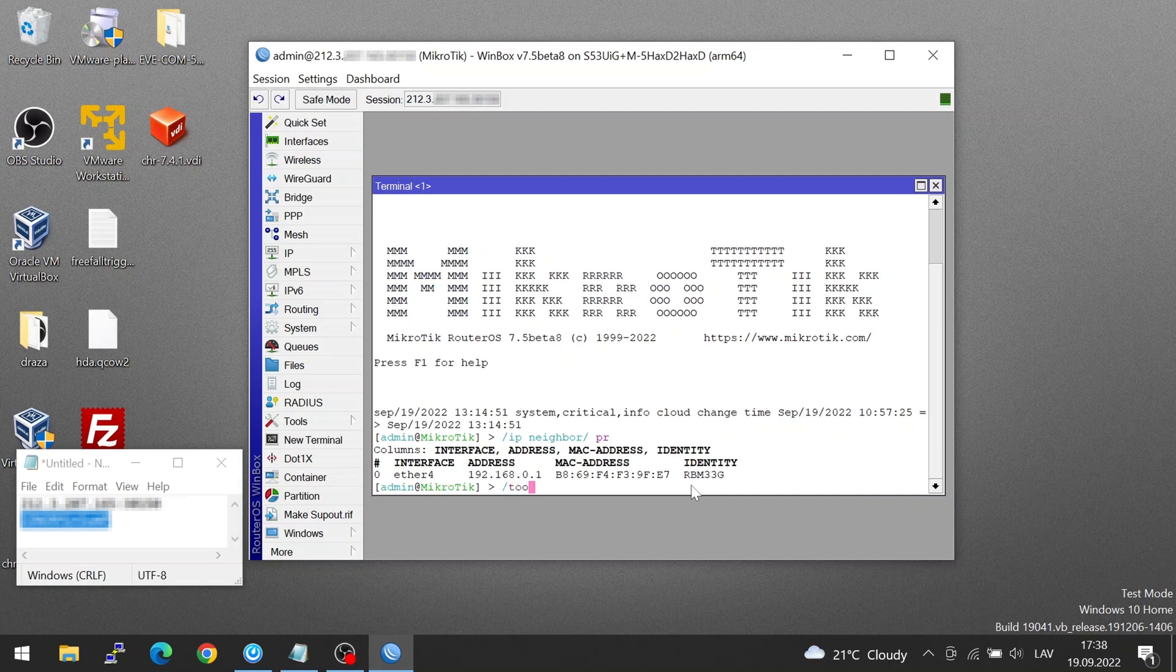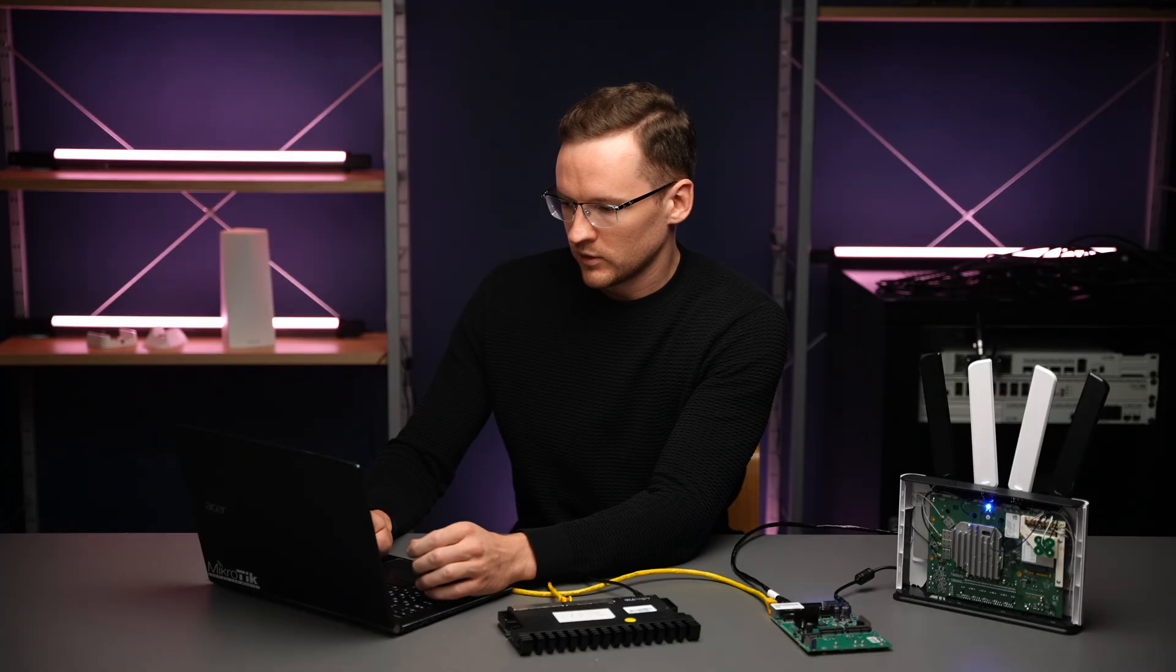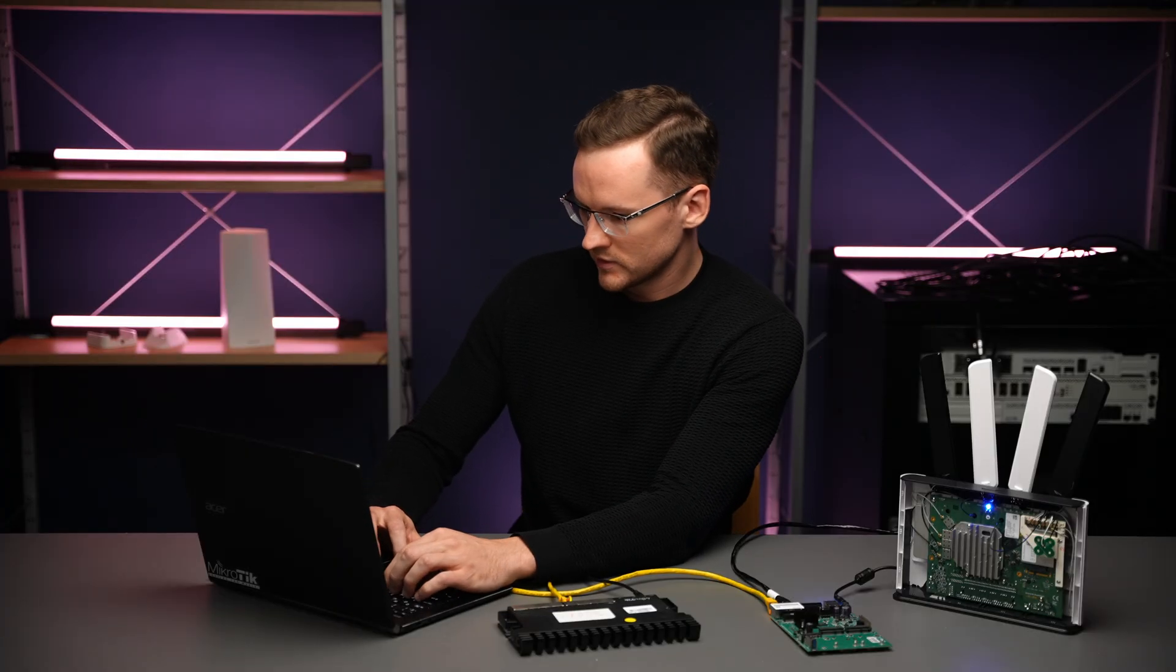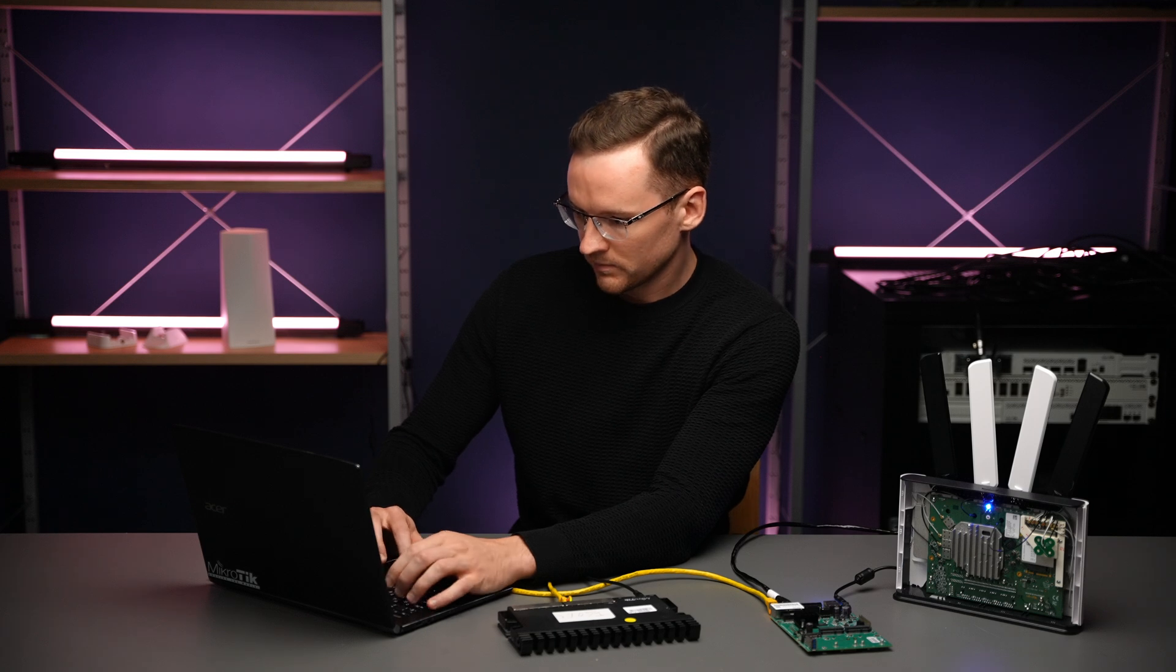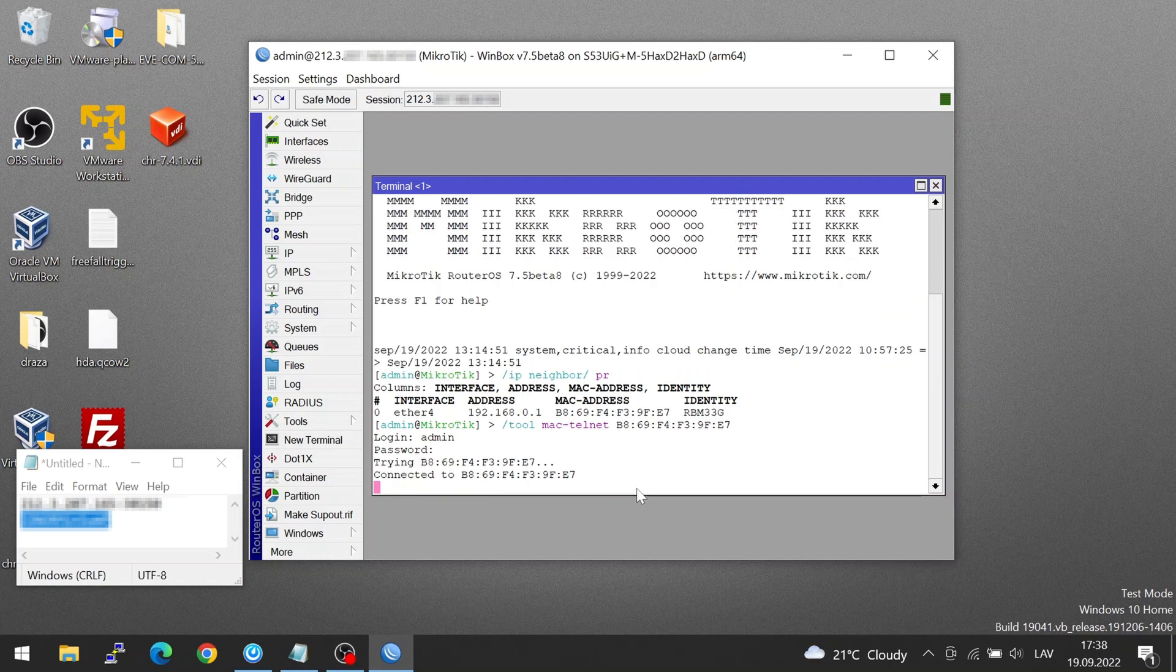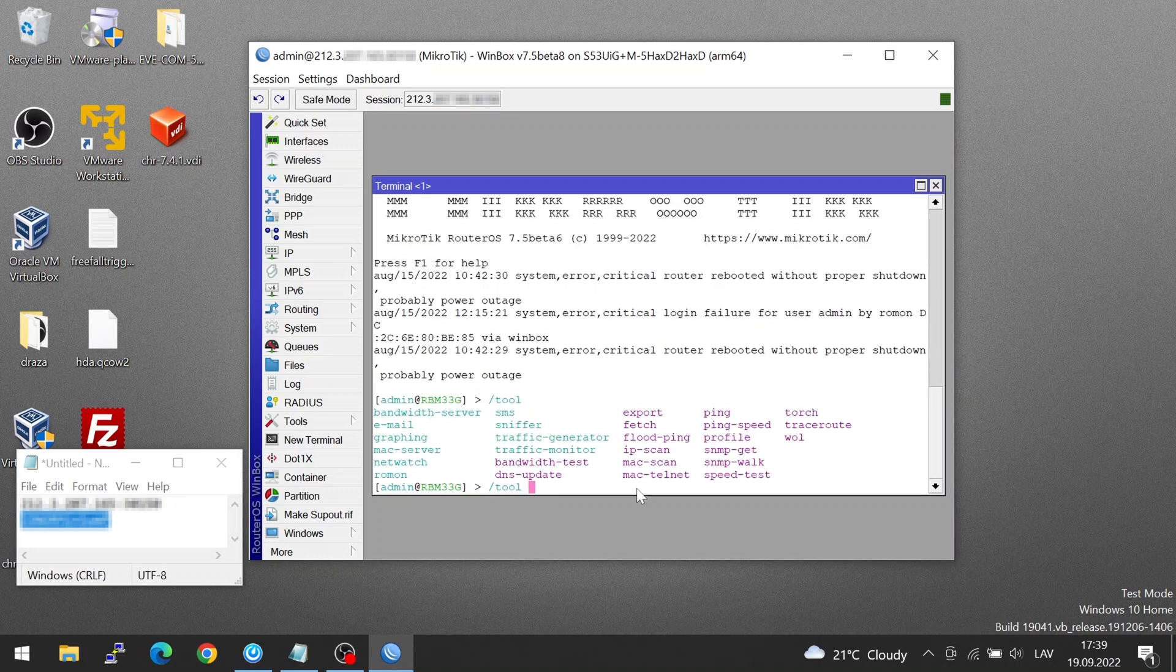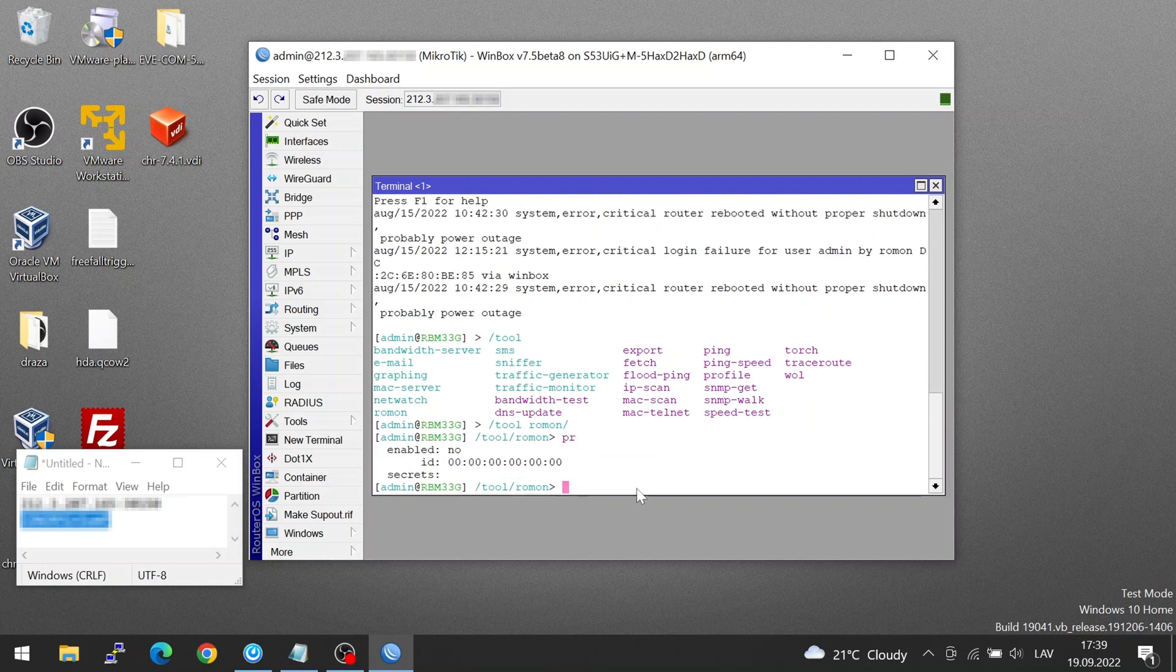As you know, telnet works over IP, but we have our own solution where you can use it over a MAC address. And I'm just going to paste that. Okay, no password there. And now I'm going to simply enable the Roman on it. So I'm going to go tool. As you can see, it's not enabled.